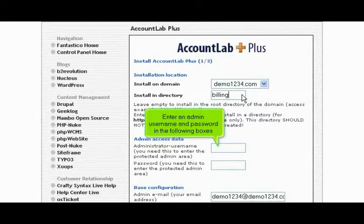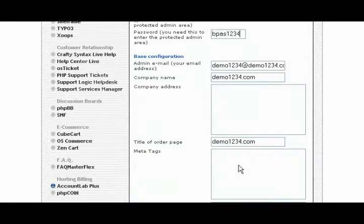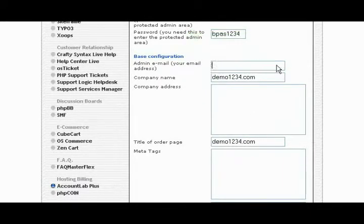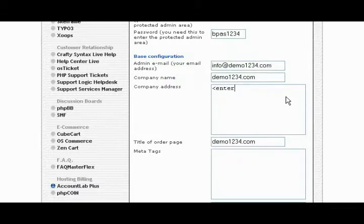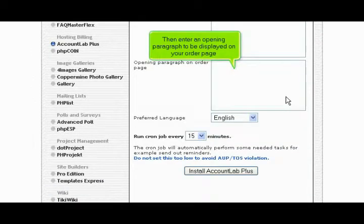Enter an admin username and password in the following boxes. Then enter an admin email address. Enter your company address here.